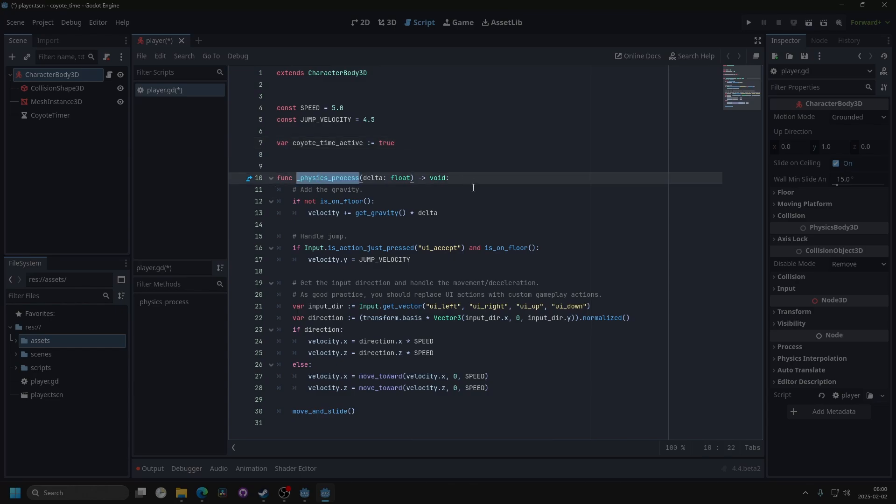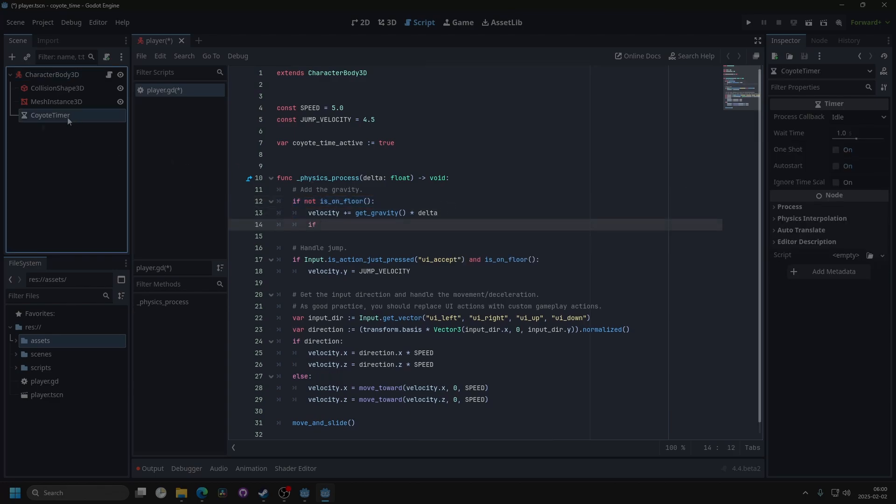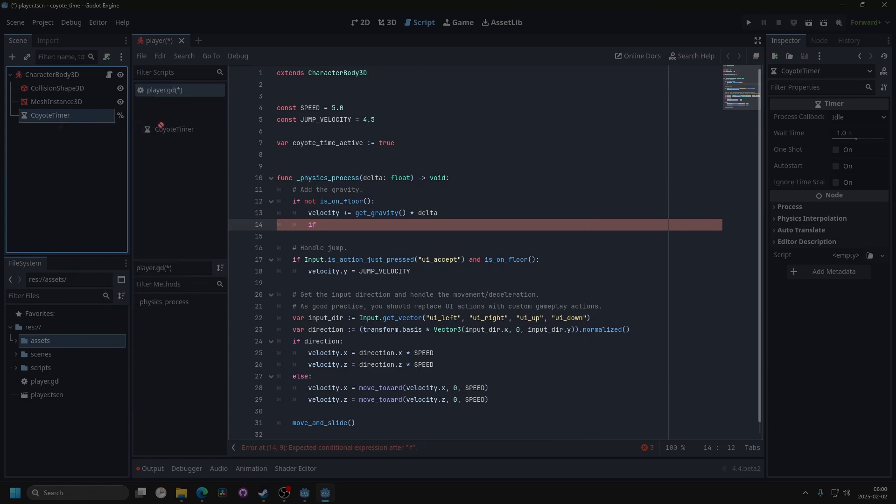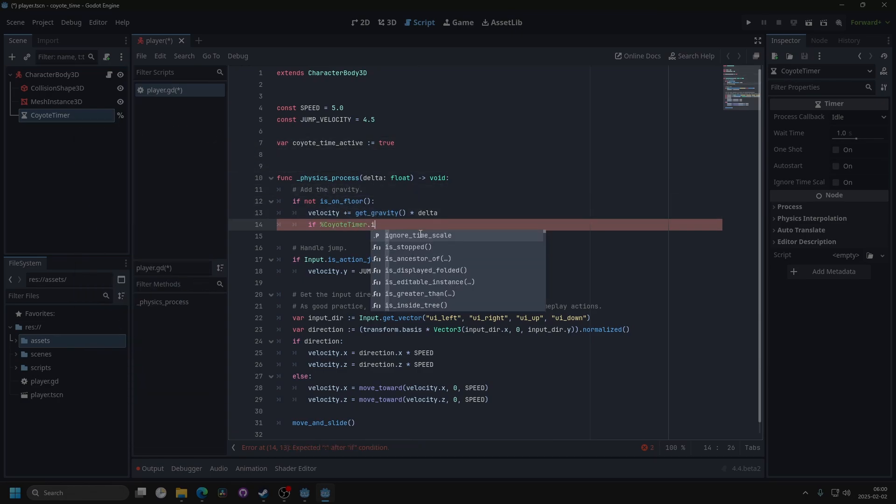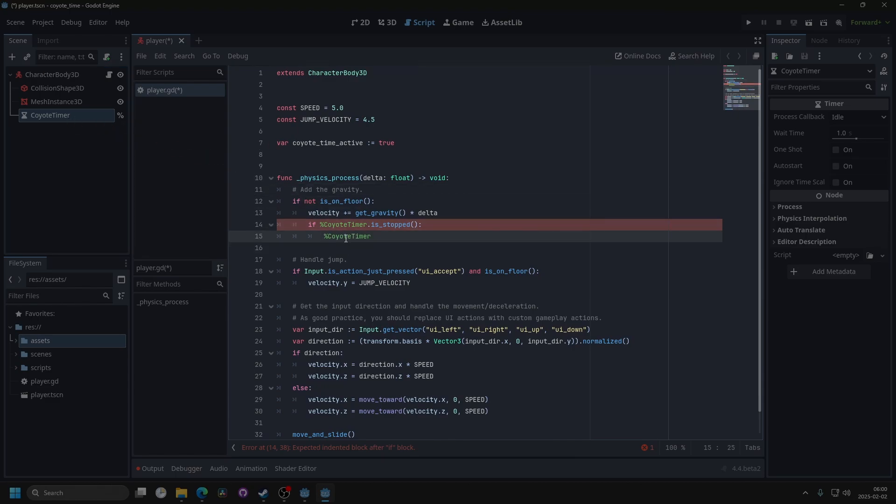Inside of the physics process function, under the if not is on floor, I'm also going to check if the timer, which I'm going to right click and access as unique name. I'm going to drag it in here, and if it is stopped, I'm going to start it again. So I'm going to drag it in again and dot start.